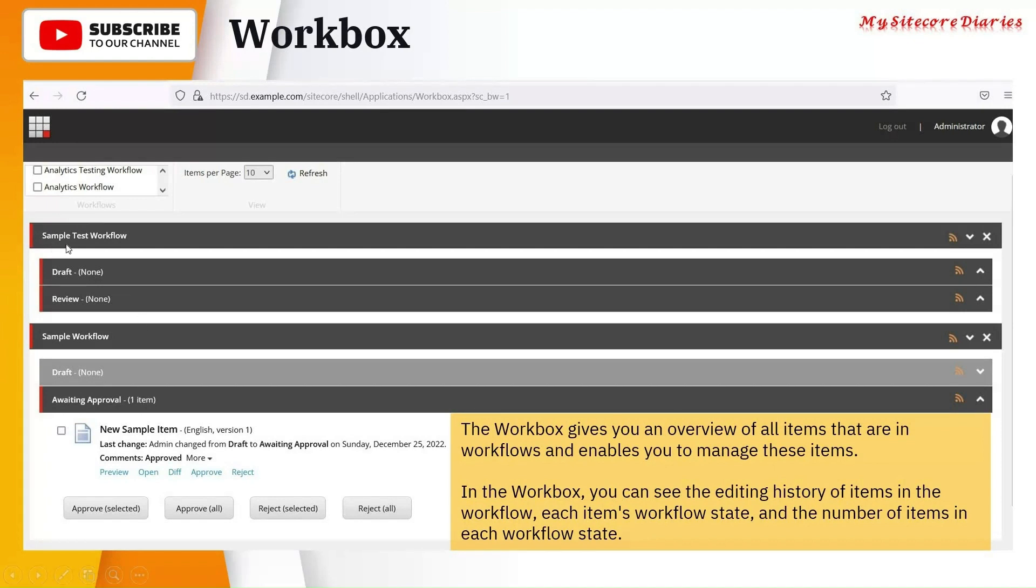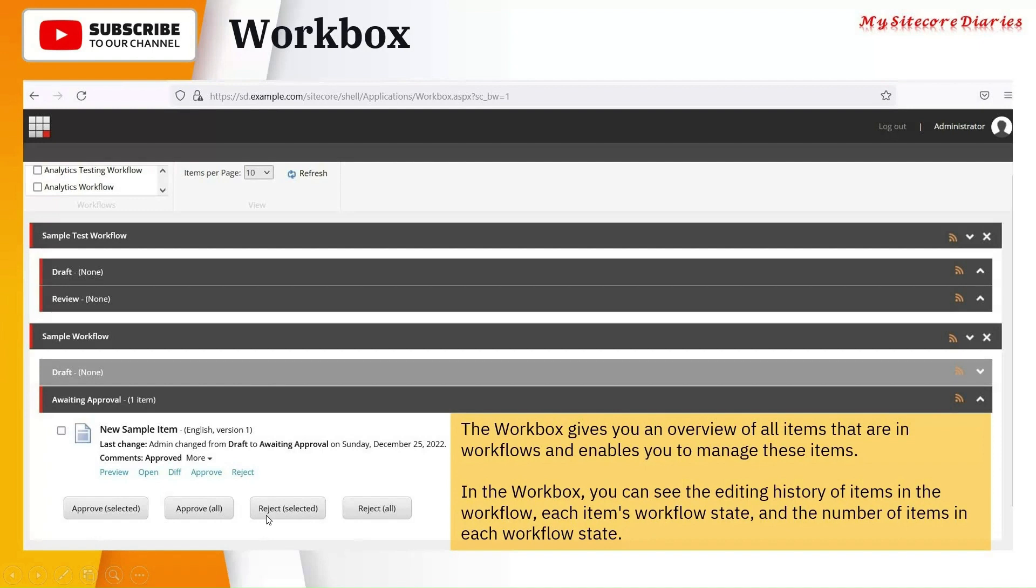If you see here, you have a sample test workflow. There is draft and review. We have a sample workflow draft, and you see here awaiting approval where you can have added the new item, so that is in the awaiting approval where user can approve it, review it, reject it. Everything will be done here.